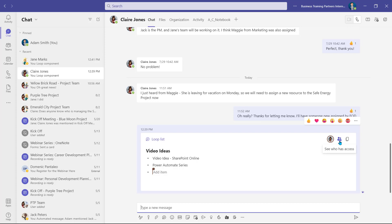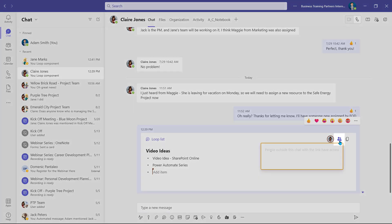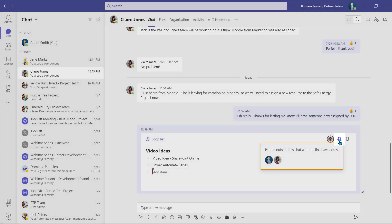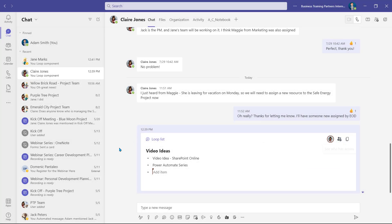You can select this icon to see who has access to the Loop component. So where are these Loop components saved? They're actually saved in the user who created the Loop's OneDrive, in an automatically created folder.